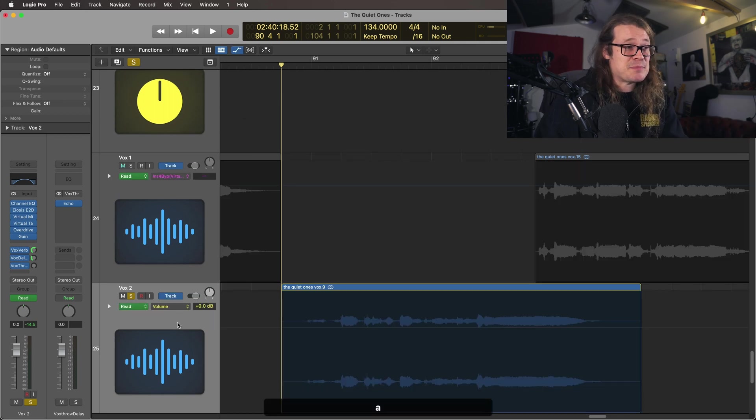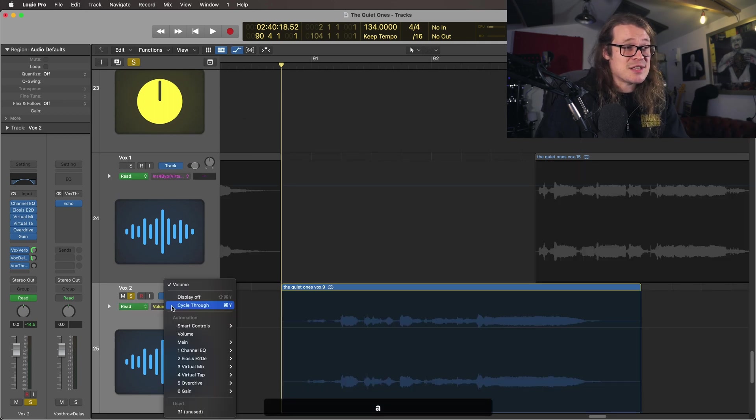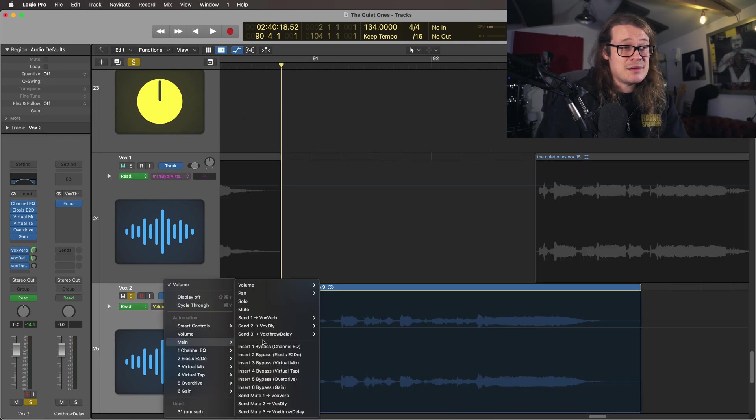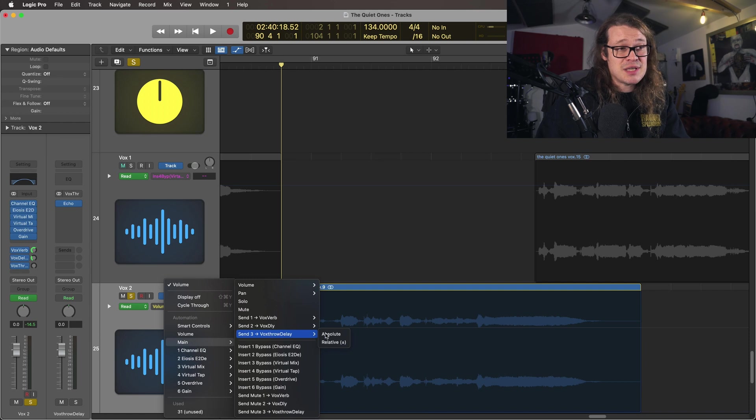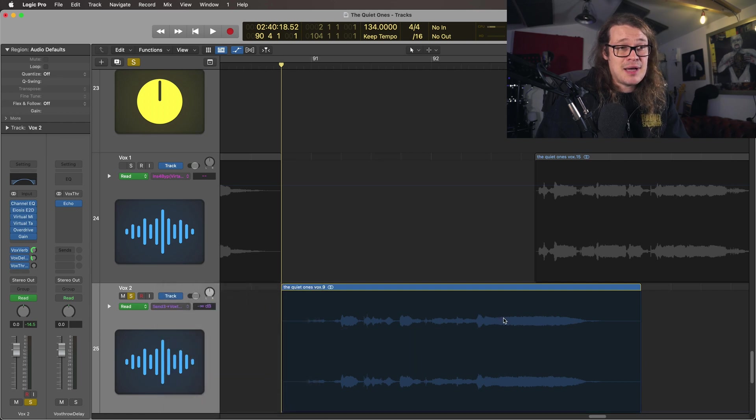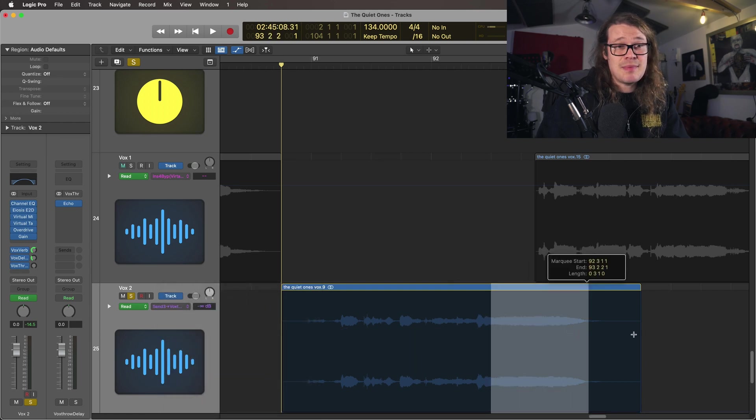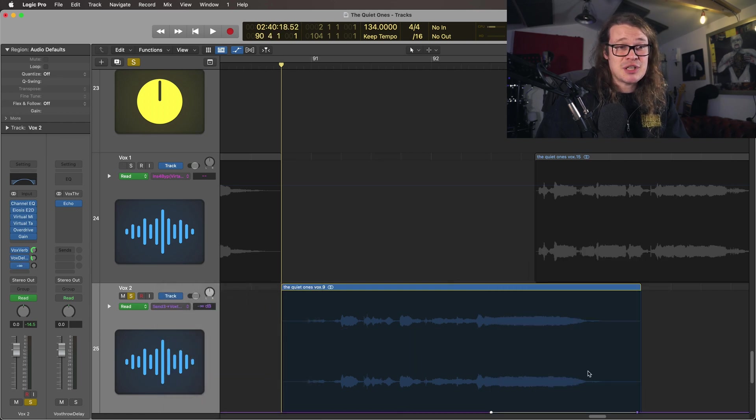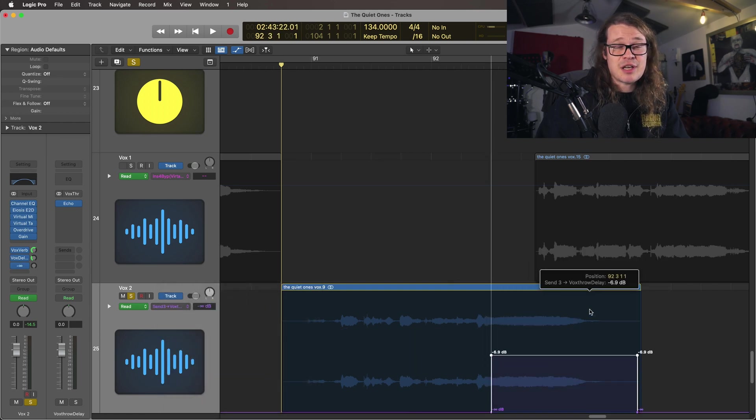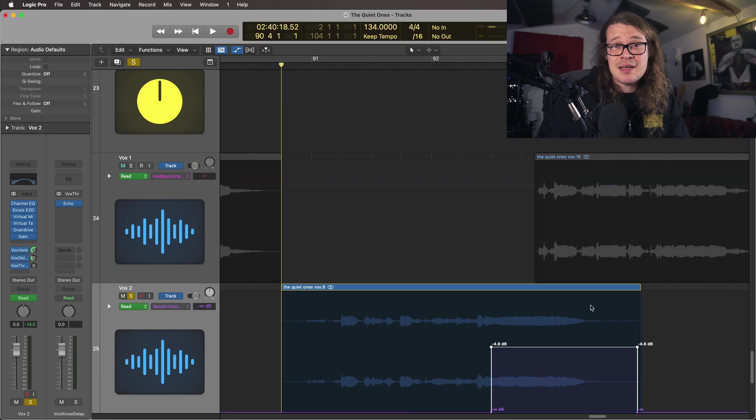I'm going to automate this particular delay so that it's going to be main vox throw delay comes up and I can just automate that one section so it goes to my delay. Super simple way of making Logic tell you exactly what your buses are before you've even used them.